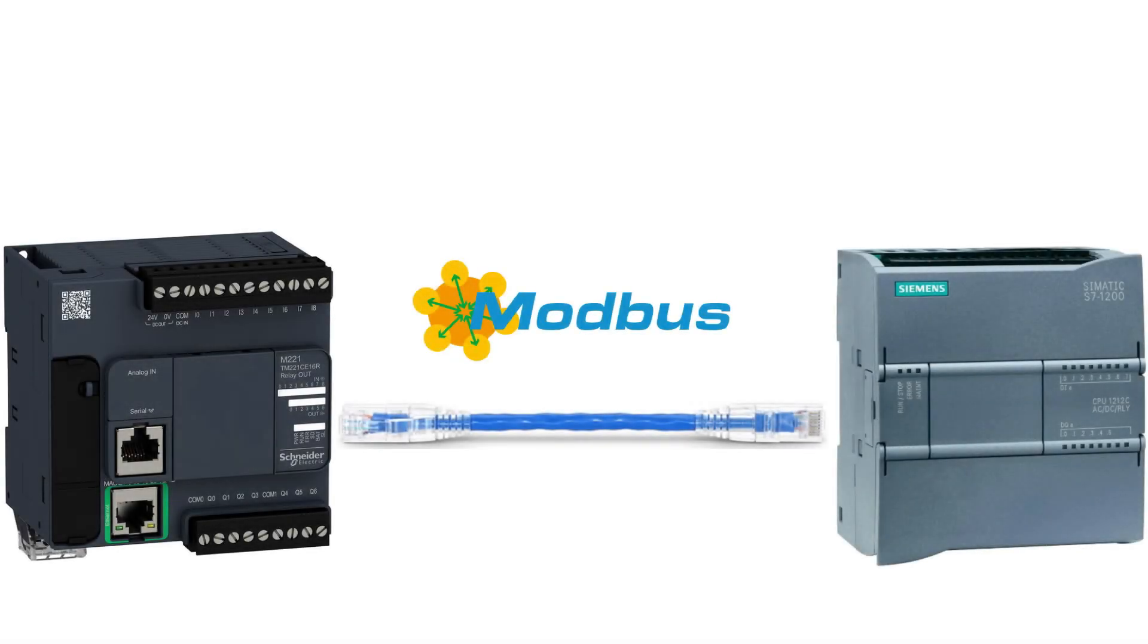Hello, and welcome to this tutorial. In today's video we will go through how to set up a Modbus client connection between a Schneider M221 PLC and a Siemens S7-1200 PLC using Modbus TCP IP protocol.